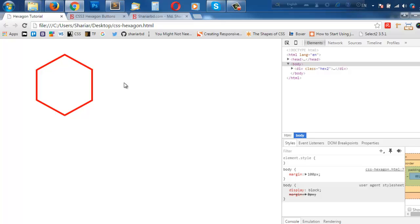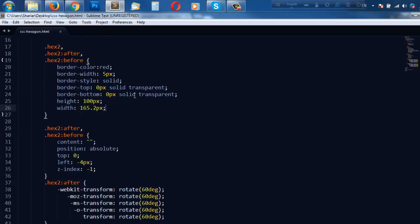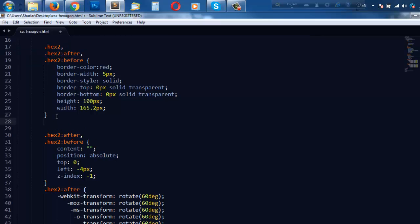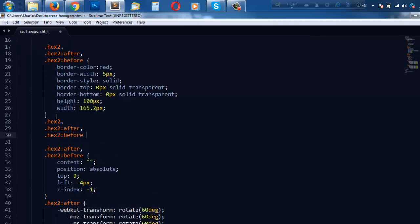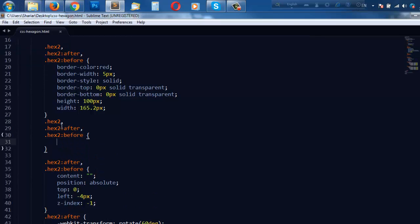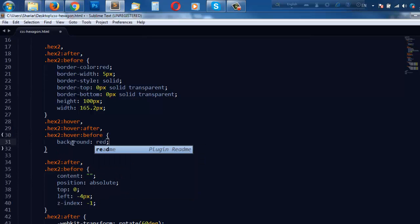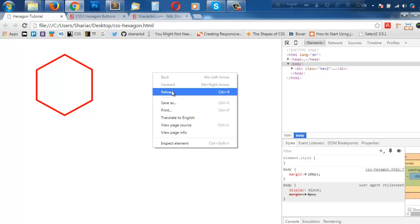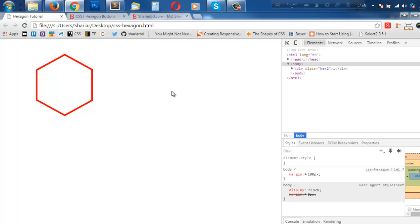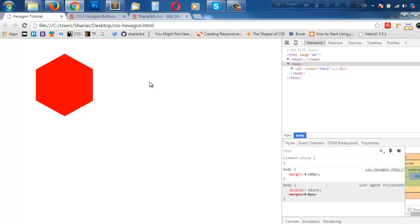Now I am going to give some hover effect. For example, when I hover on this, I will see the fill color. I need to add hover on hex2, hex2 after, and hex2 before, and what I have to add is background red. Reload. When I hover, red. You see we already added our effect.